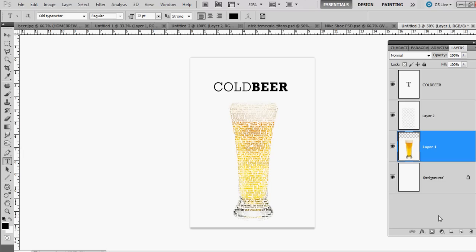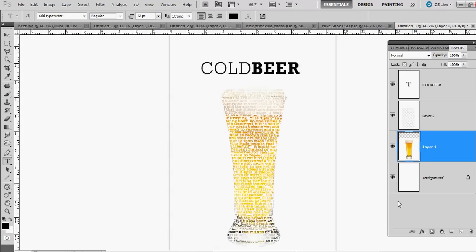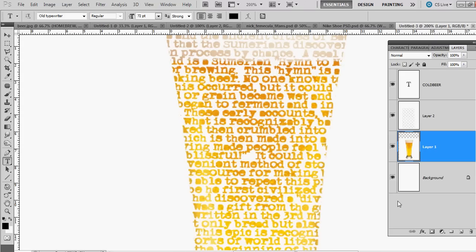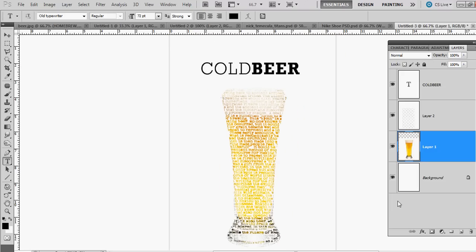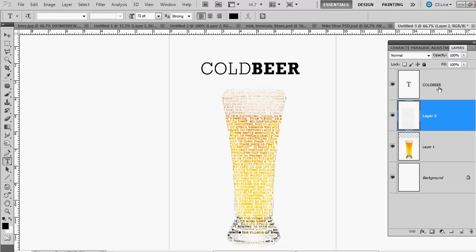Hi everybody, today I want to show you how to make this cool, simple-looking beer poster with text that makes up the image. I'm gonna do a quick tutorial on how to do it.